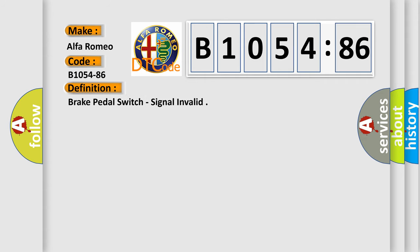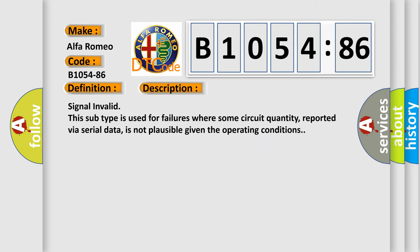The basic definition is brake pedal switch signal invalid. And now this is a short description of this DTC code: Signal invalid. This subtype is used for failures where some circuit quantity, reported via serial data, is not plausible given the operating conditions.